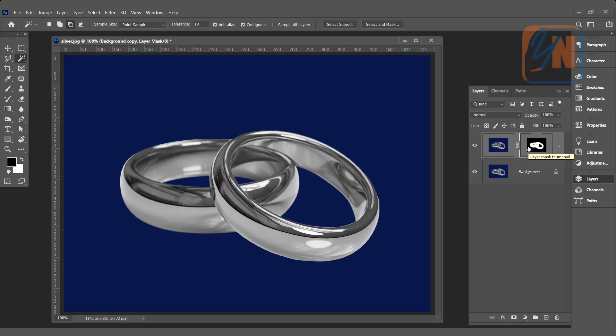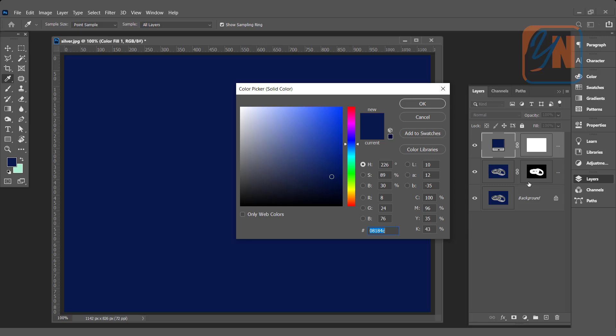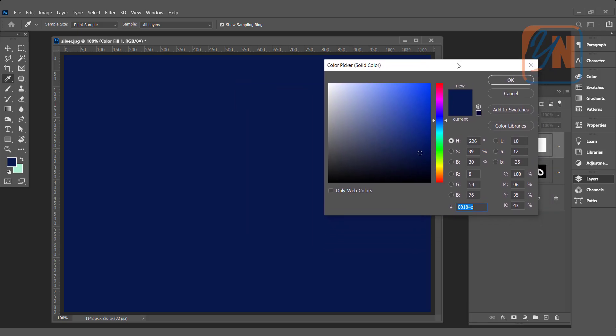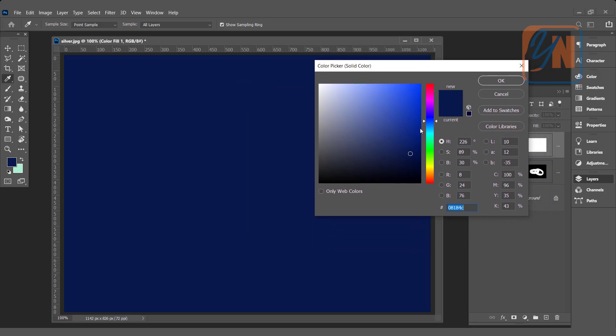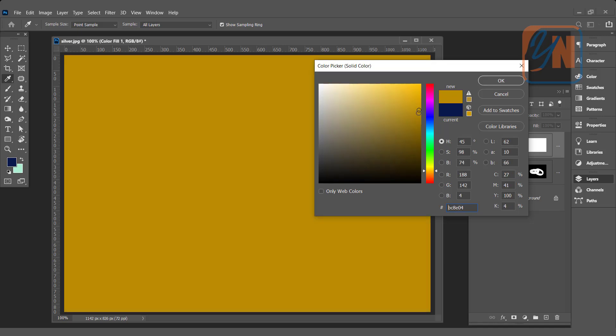So let's add a solid color. Click here and choose solid color. Let's choose some warm color, something like this. Click OK.